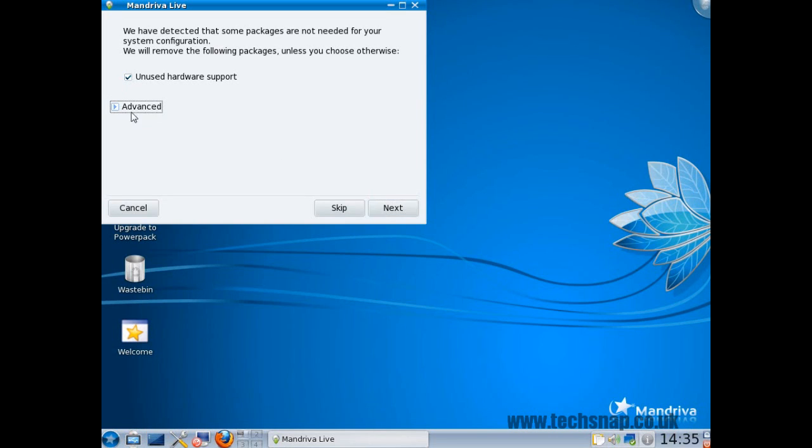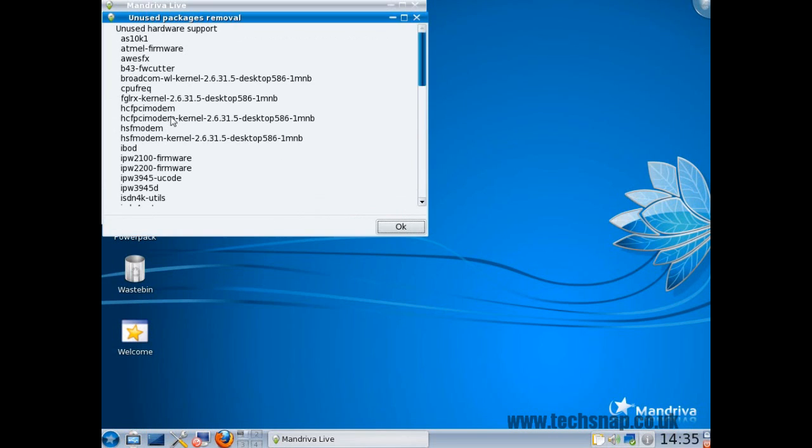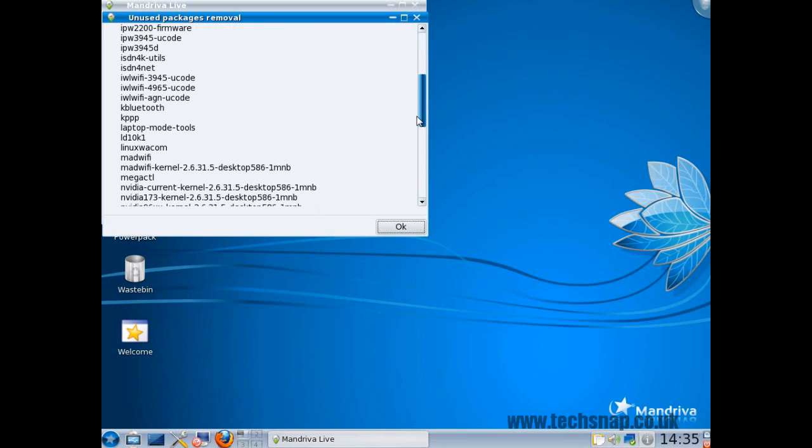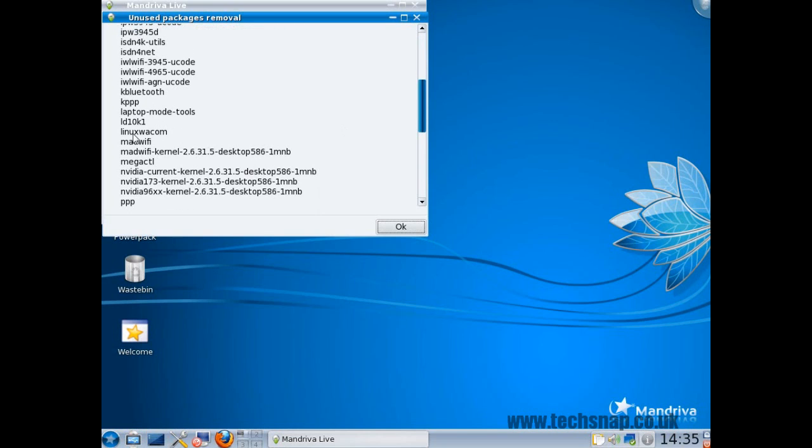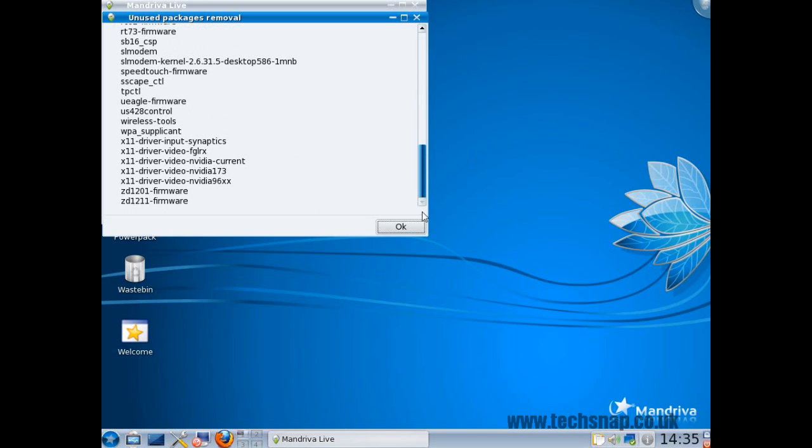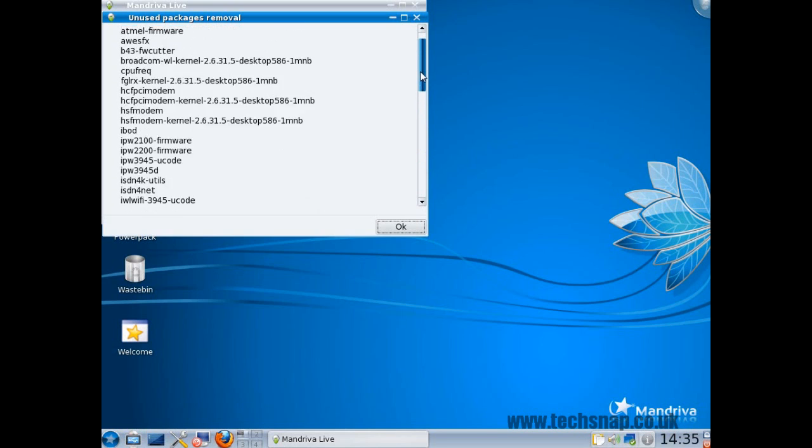Now what it's doing is finding packages that we don't need. If we click advanced, there's the ones it's not going to install. It's detected we don't have any of these devices like FGLRX, any wireless drivers, laptop mode tools, WiFi, NVIDIA. It's detected that we don't need any of these, so it's not going to install them.